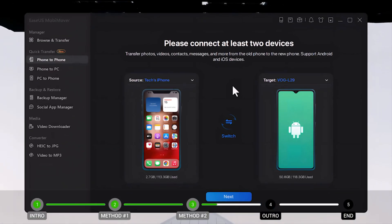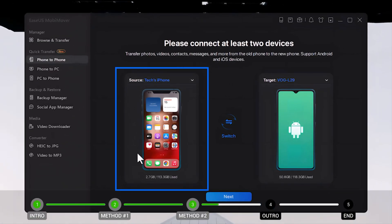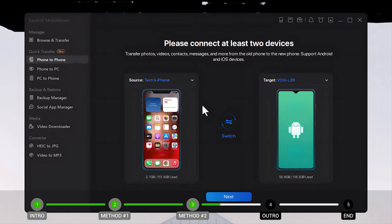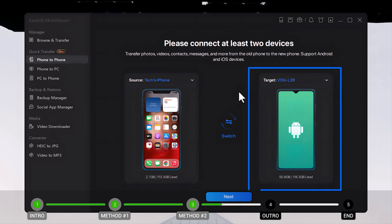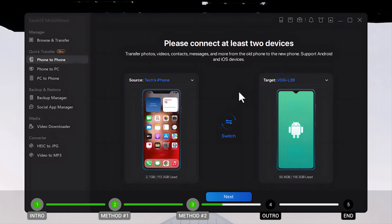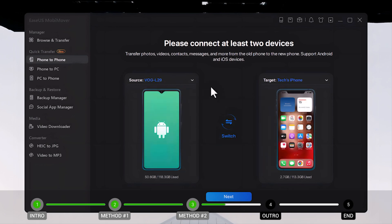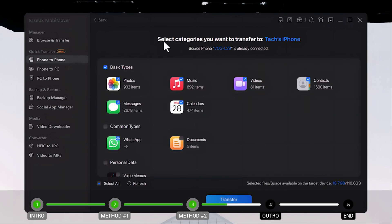Once your phones are connected, on the left side you will see the source phone, which is the phone that will transfer the data, and the target device, which will receive the data. In my case I am transferring from Android to iPhone, so I will click Switch to change the order. After that, click Next, then select the type of files that you want to transfer to your iPhone.